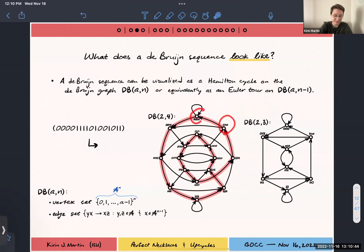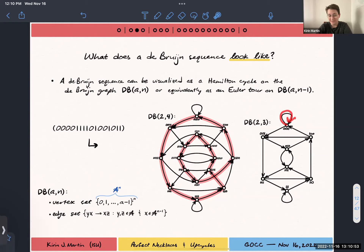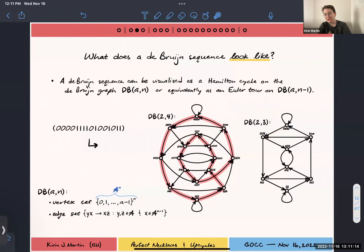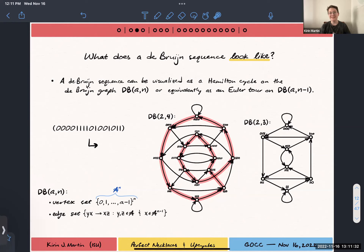When labeling the vertices as words of length n, you can think of each of the edges on this graph as similarly labeled. An edge that goes from 000 to 001 represents the word that starts with three zeros and ends with 001 — so the word 0001 is this edge here. Each edge in one dimension smaller represents one of these n-length words. We can talk about whether these graphs are Eulerian, which is easier to check than whether they're Hamiltonian. If these graphs are Eulerian, then their line graphs are Hamiltonian.